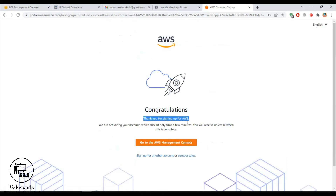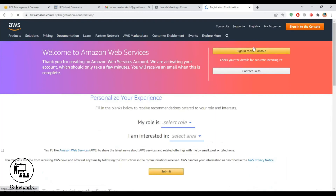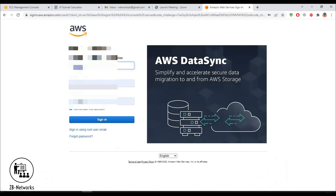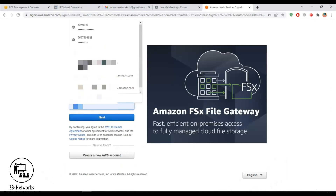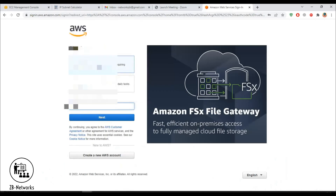Congratulations — the AWS account has been created! You can now click through to the Management Console and sign in using your new account credentials. Sign in as a root user and provide the email address you used to register your account.